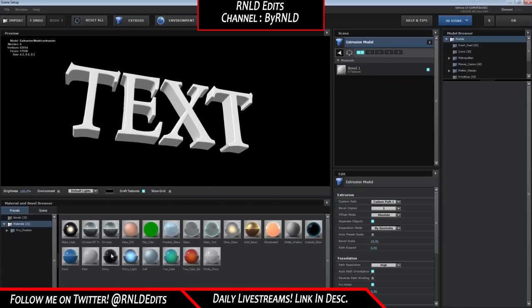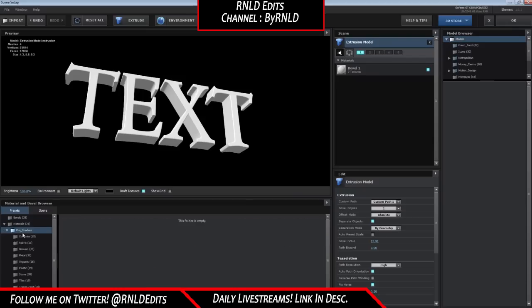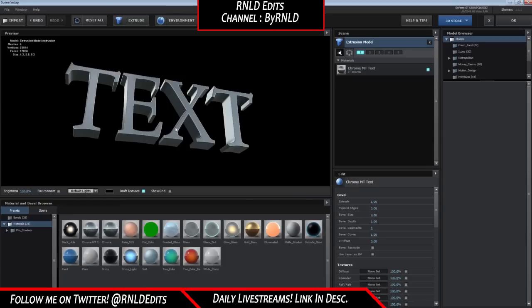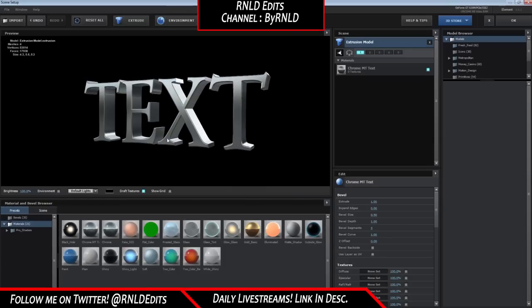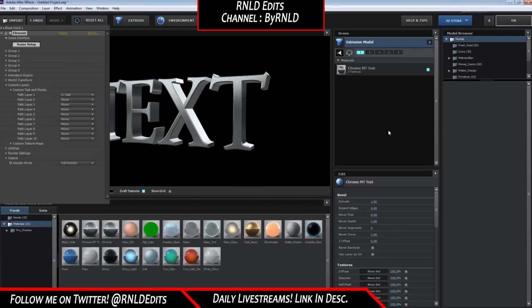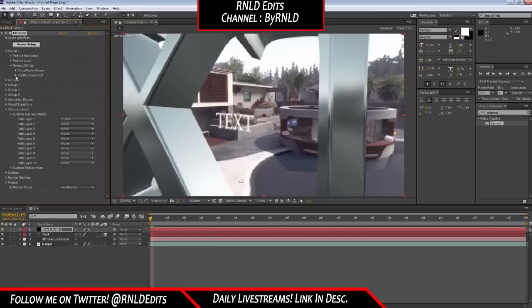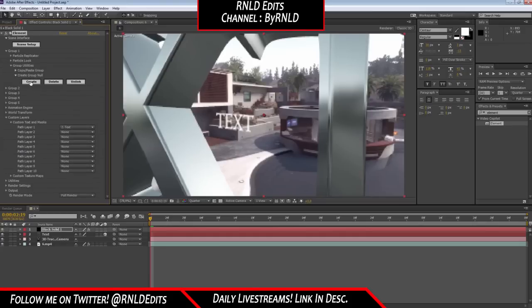Now press Preset. If you don't have the Pro Shaders you can download them or buy them. I'm going to select this nice text and click OK.